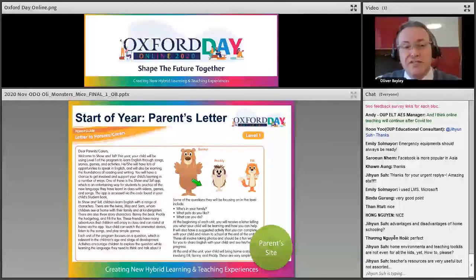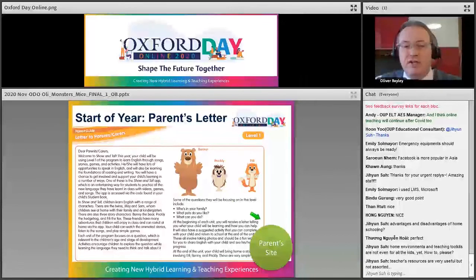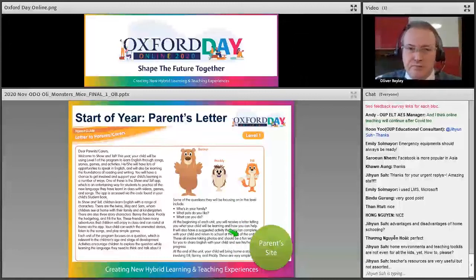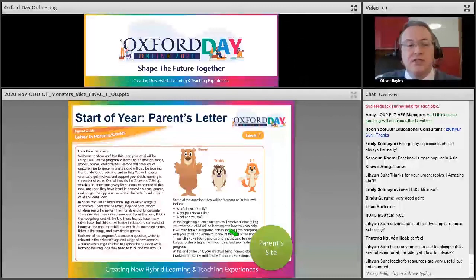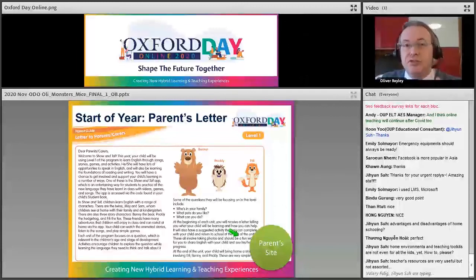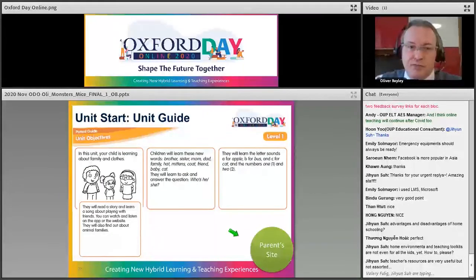The key thing is setting out regular communication between yourself and the parents so they know what to expect. You can download parents' letters for Show and Tell from the parents' site. A strong start with a parents' letter or an introductory video is really important but simple to do to establish communication.